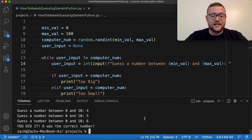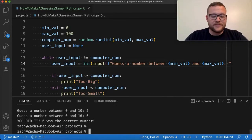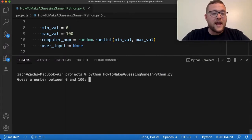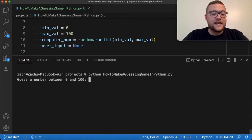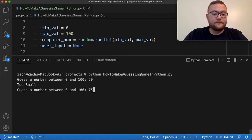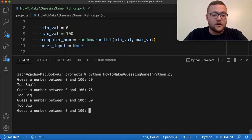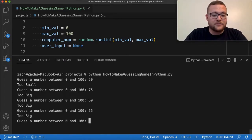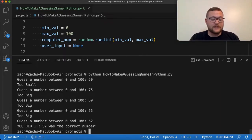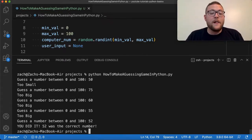So if I run this, you'll see: guess the number between zero and a hundred. Let's do 50 — too small. Maybe 75 — too big. So it's got to be between 50 and 75. Let's go 60 — too big. 55 — too big. 52 — you did it! 52 is the correct answer.